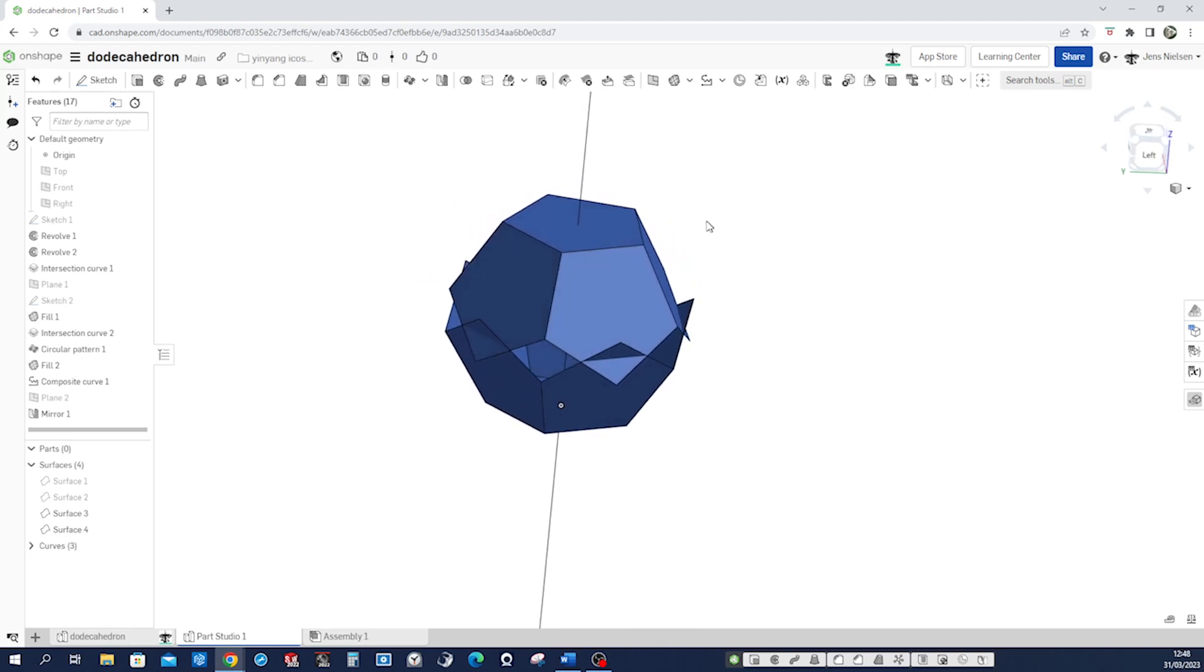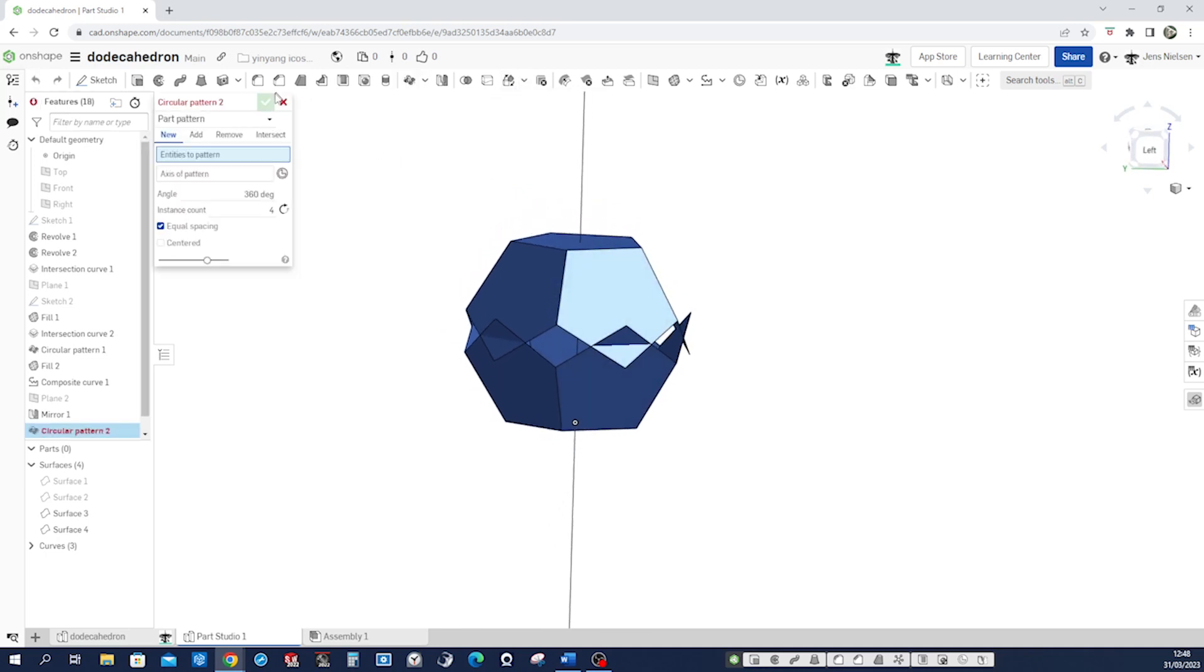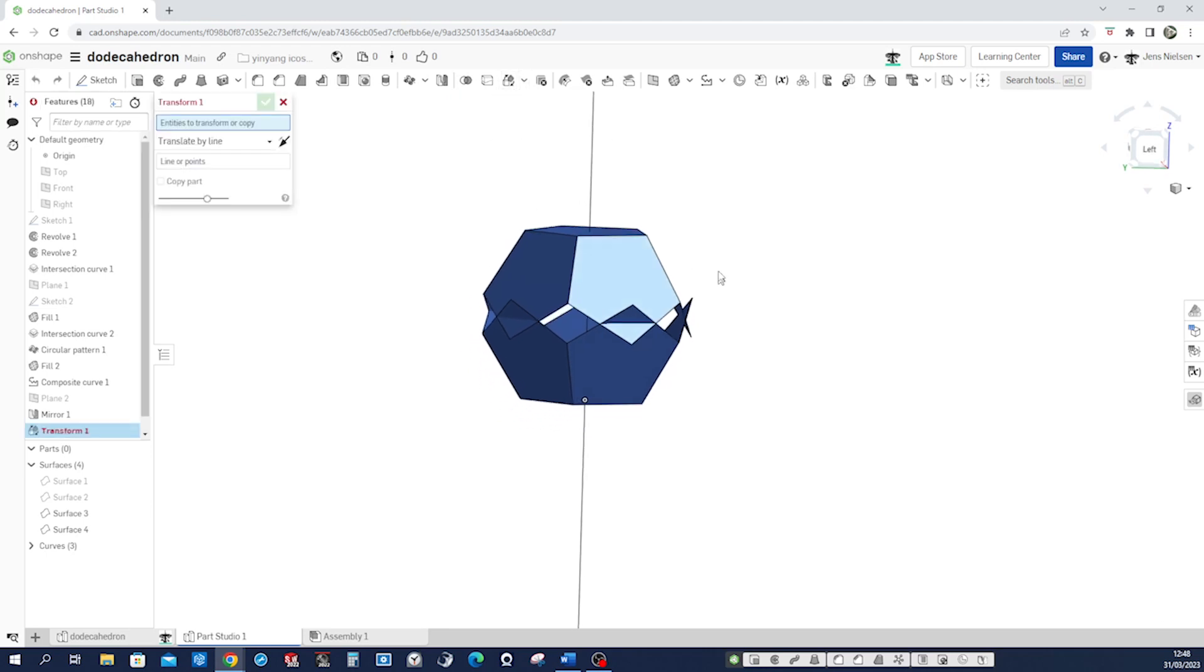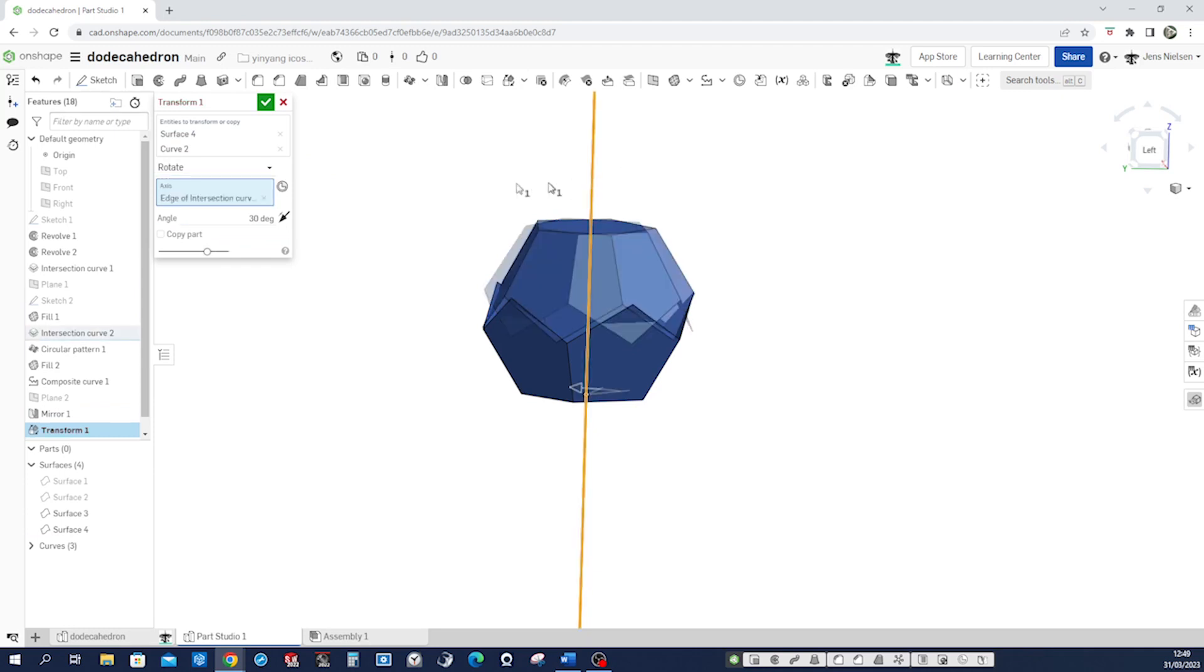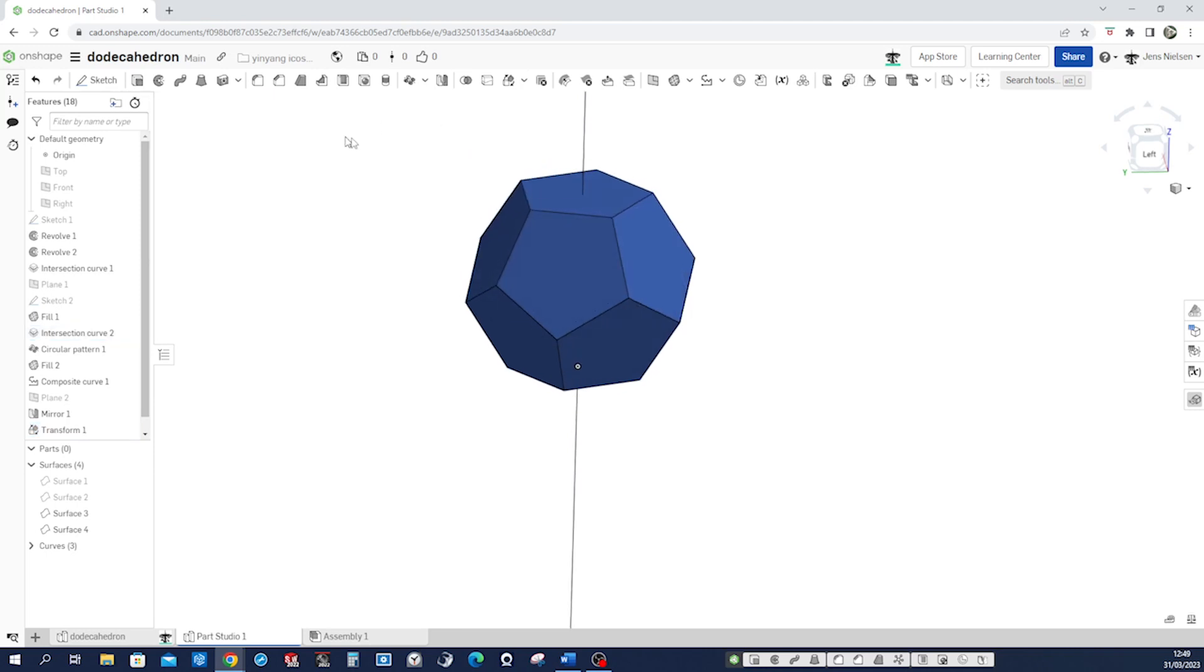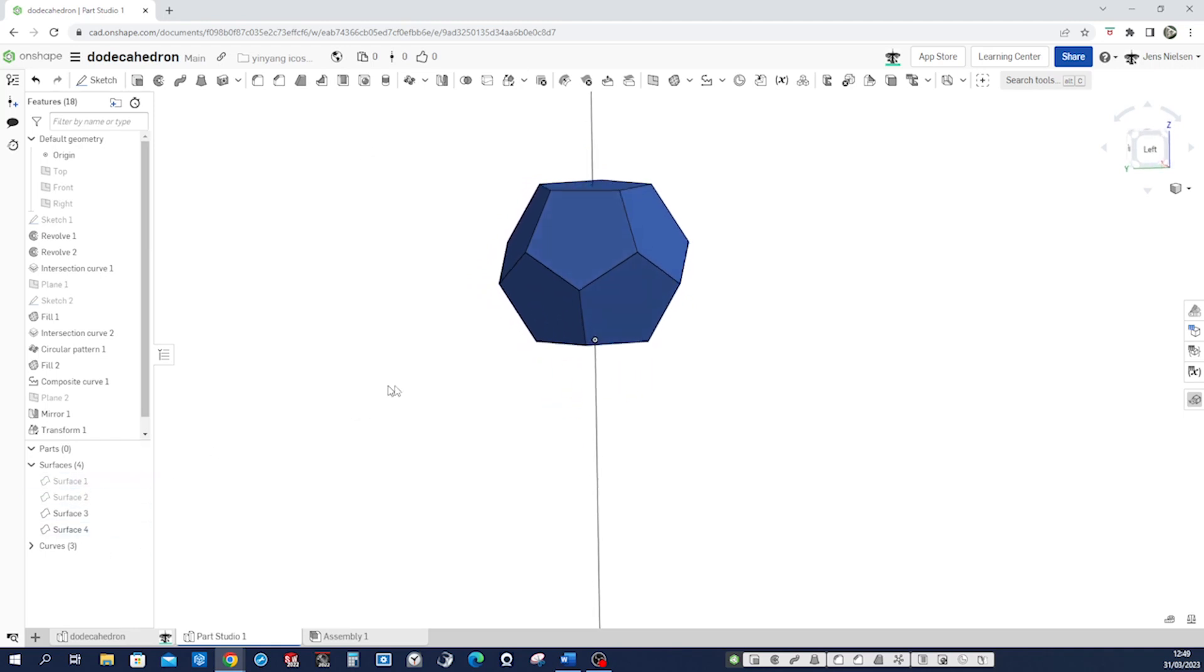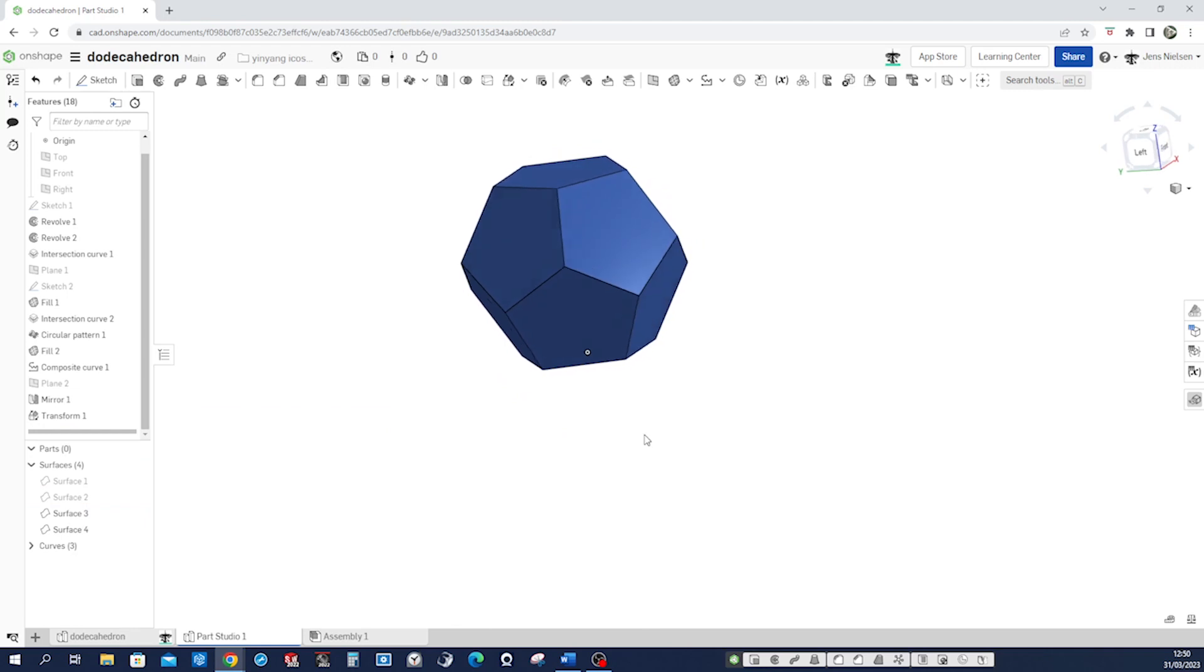And now rotate things. Rotate, that is transform. All right, I want these, the top part, to be rotated around that edge and that is 36 degrees, right? Accept that. And again, we just have surfaces here. We can hide that axis for now.